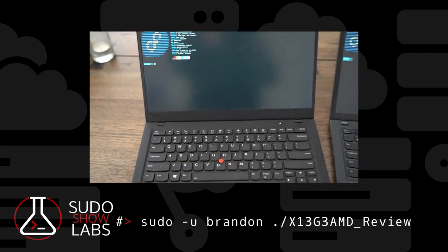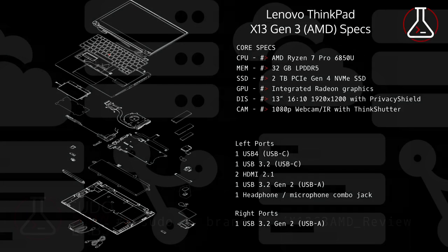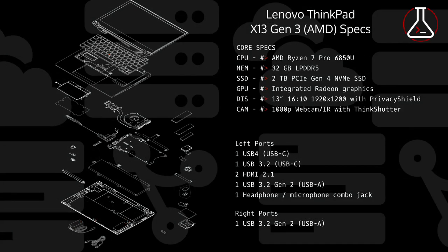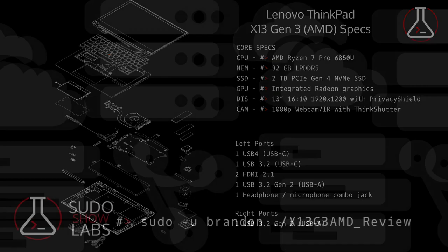The X13 has a 1080p webcam, which is really good in comparison to the X1's 720p webcam. The speakers and the mics work very well for conference calls. Both the mics and the speakers are a huge upgrade from the X1. Lenovo seems to be investing more in webcams and audio quality on their laptops, and it's something that I'm really appreciating.